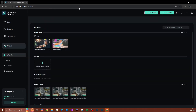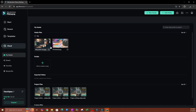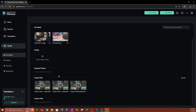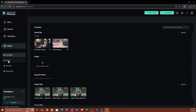This is how the cloud looks. On the left-hand side you have a couple of options. Under My Assets you have your media files — all the media files you've uploaded to the cloud. You also have your Scripts section, and your Exported Videos section where videos you've exported to the cloud will appear.